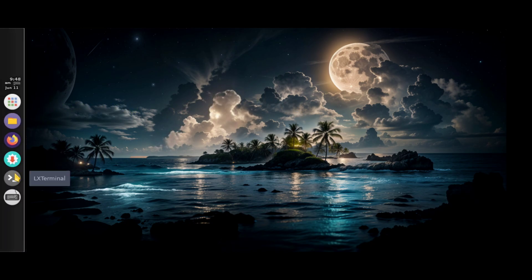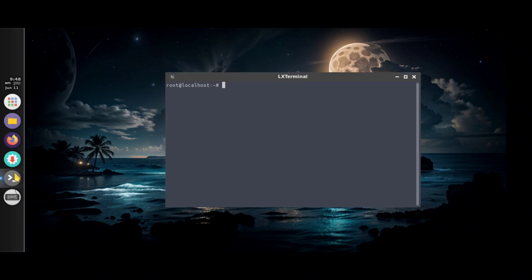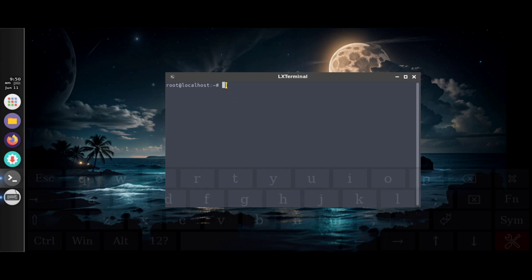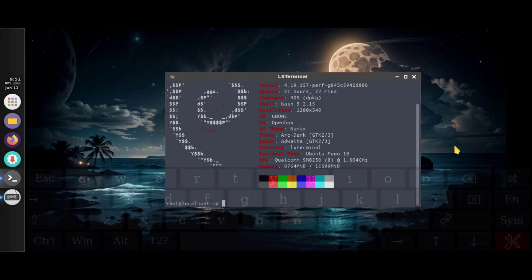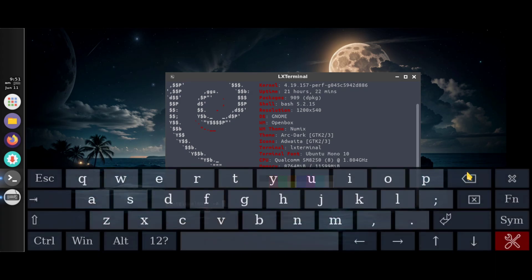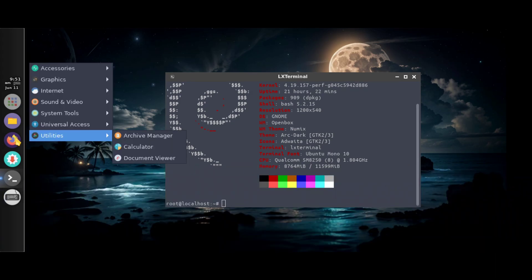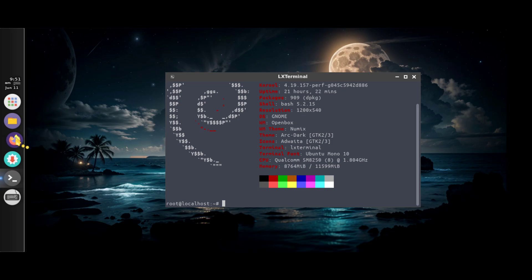Now you can run any Linux commands and program in your favorite programming language. All you need is a mouse and a keyboard and you are good to go. You can also browse the internet and do many things like on a PC — it's a PC in your hand.